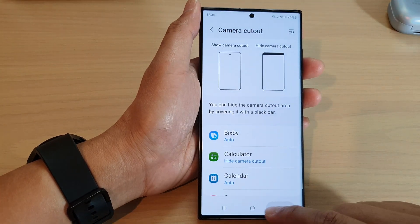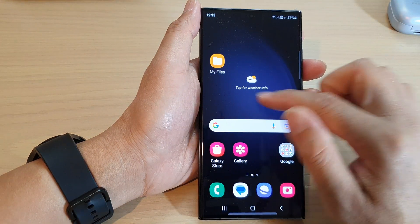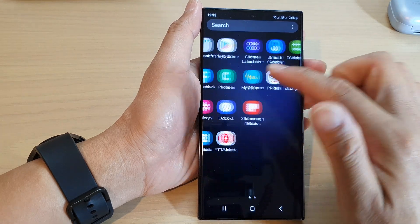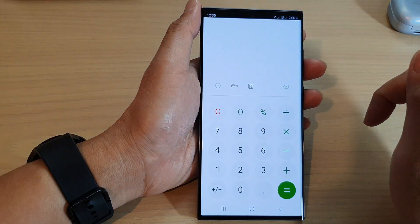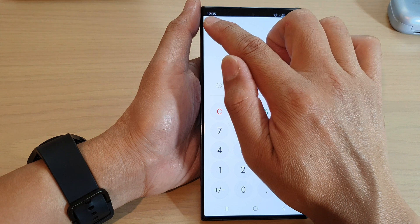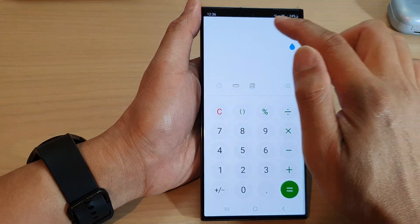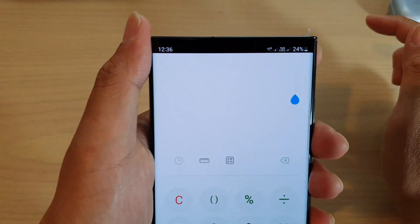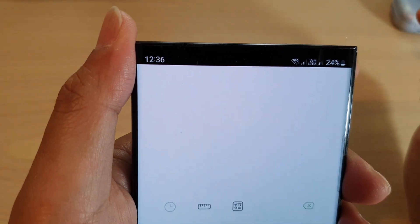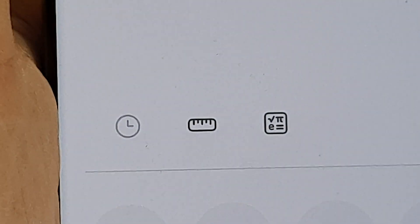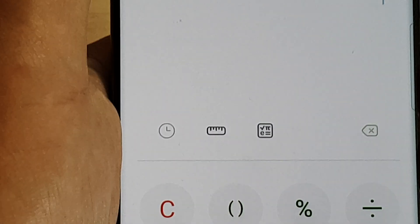Now if I go back to the home screen and open up the Calculator app, you can see at the top it will draw a black bar across the top, which blends in with the camera so you can't really see it. If you look closely at the top you can see the camera right there, but otherwise it blends in quite well.